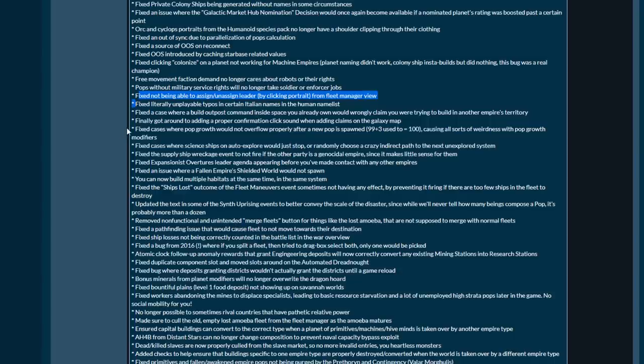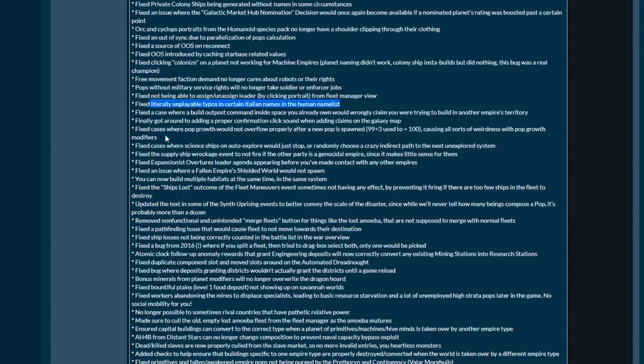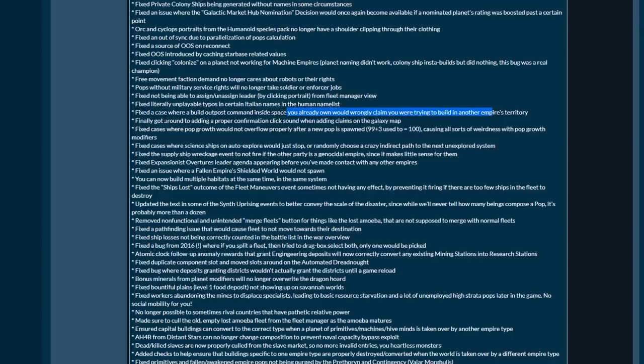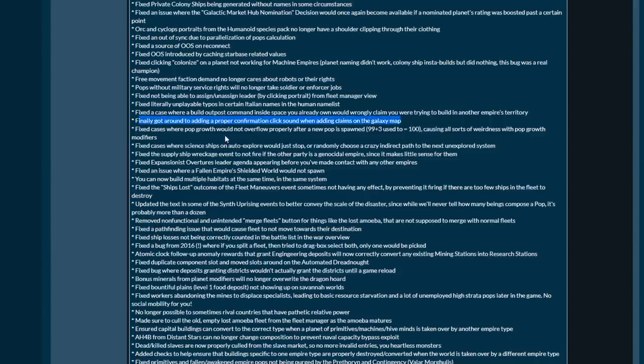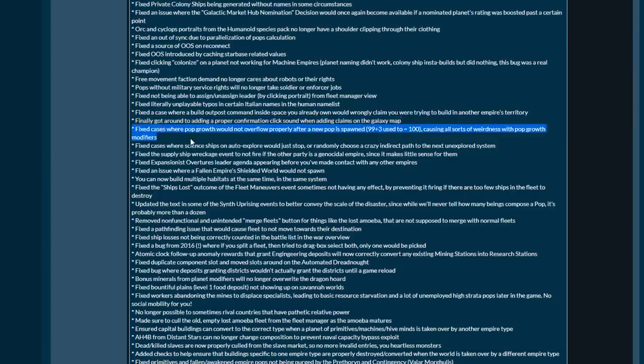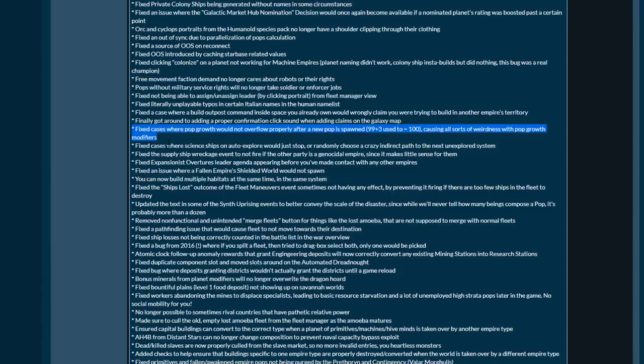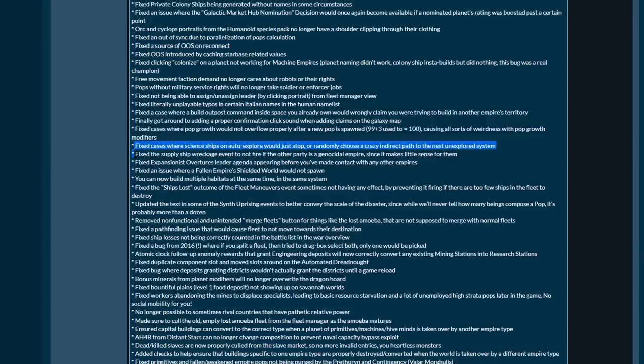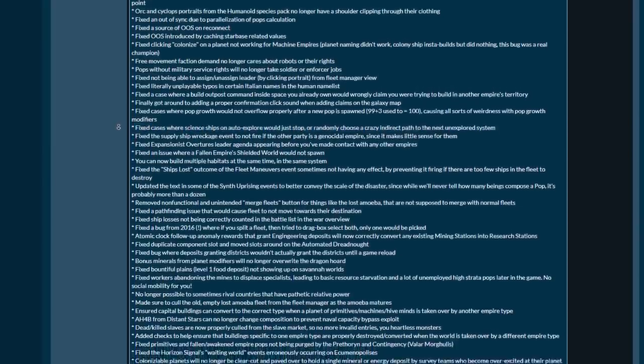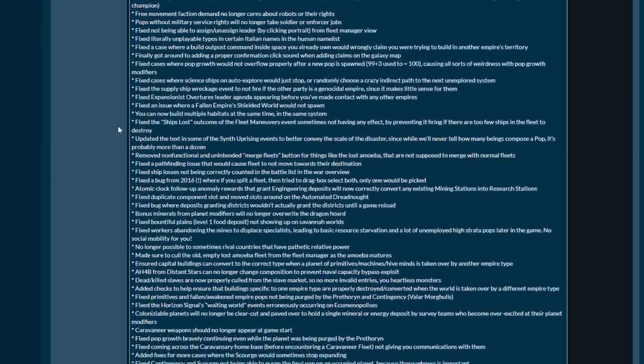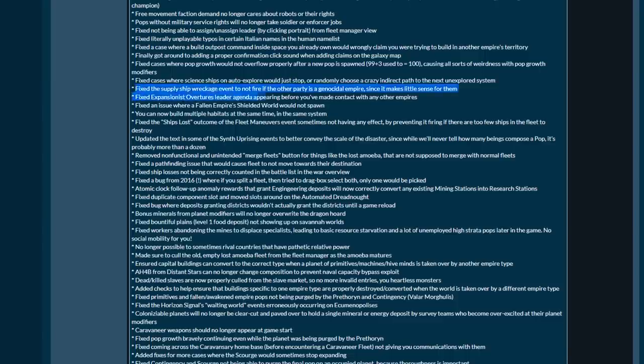Fixed not being able to assign unassigned leaders by clicking portraits. Fixed literally unplayable title typos in the Italian names on the human name list. Fixed the case where build outpost command inside space you already own would wrongly claim that you were trying to build in another empire. Finally got around to adding a proper confirmation click when adding claims on the galaxy map. Fixed cases where pop growth could not overflow properly after a new pop is spawned.